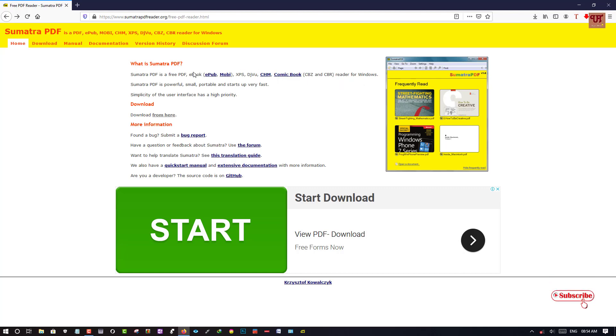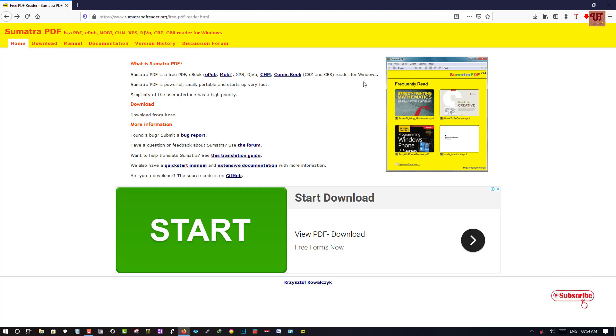That means it can read almost every file in your computer.